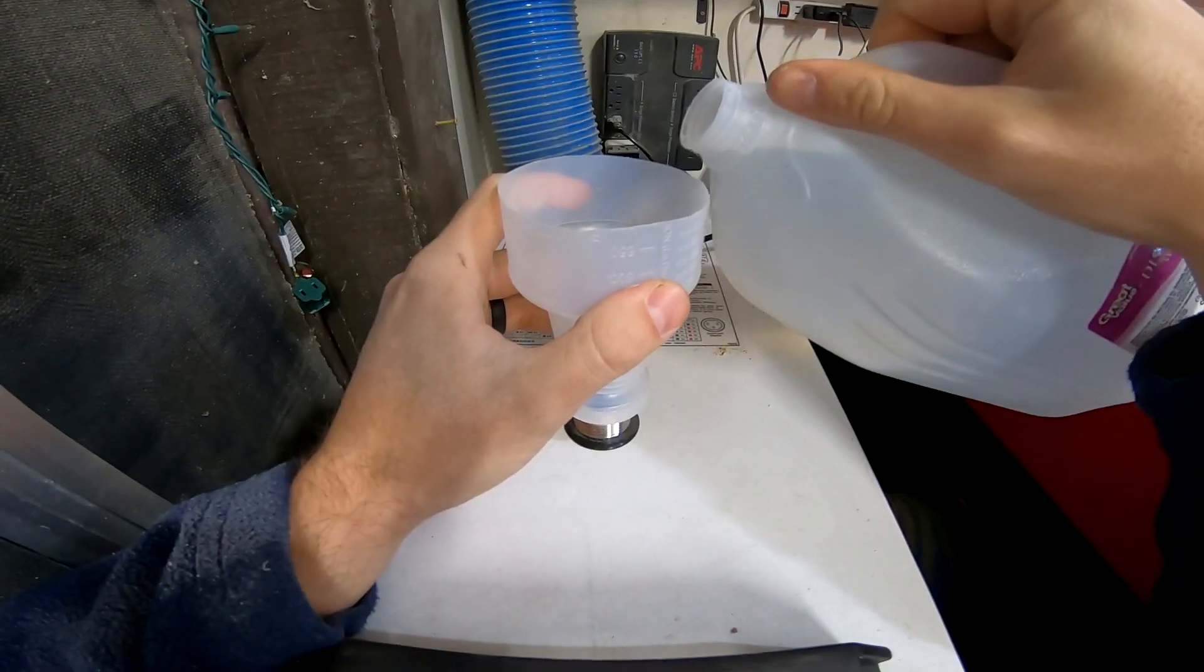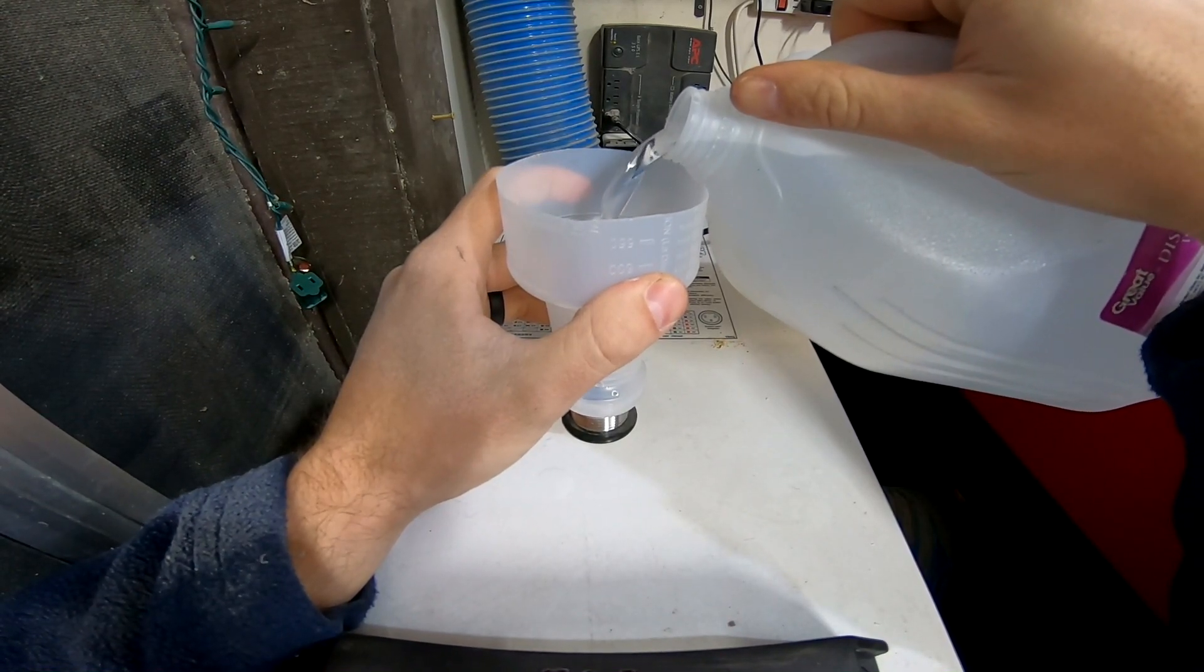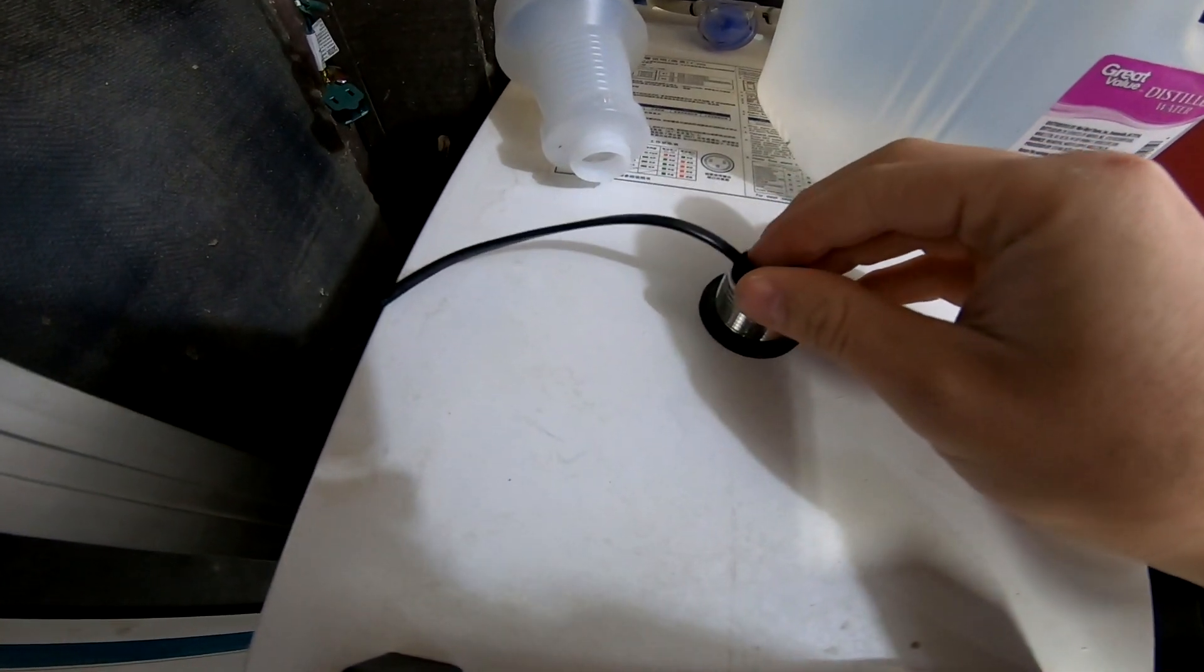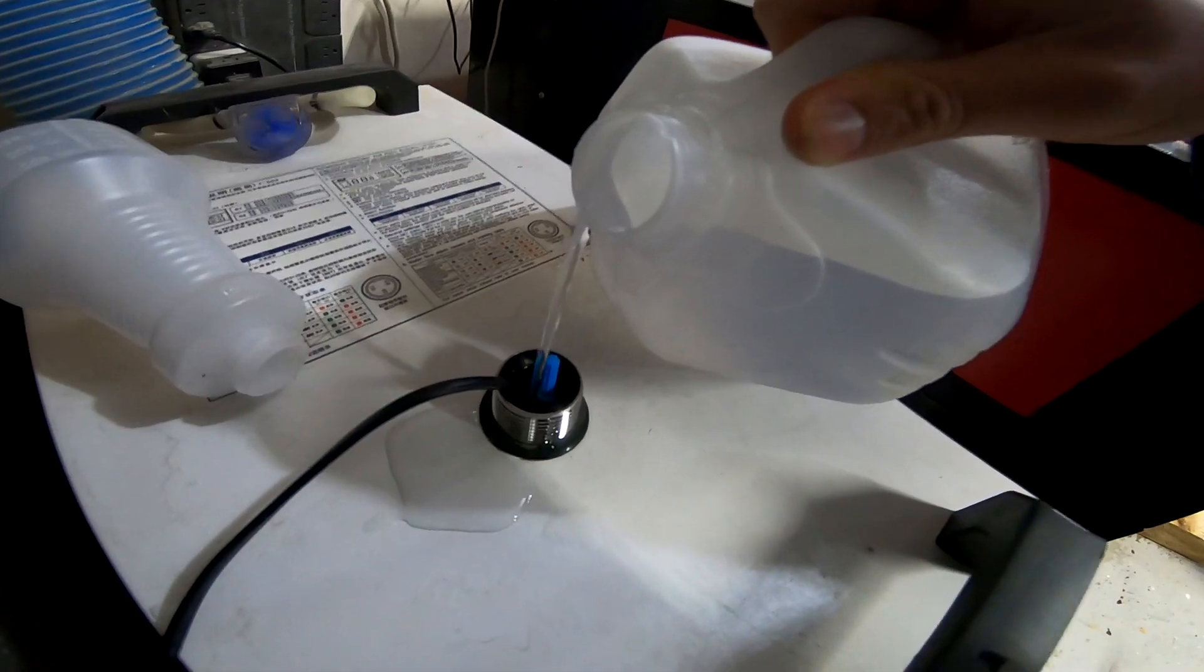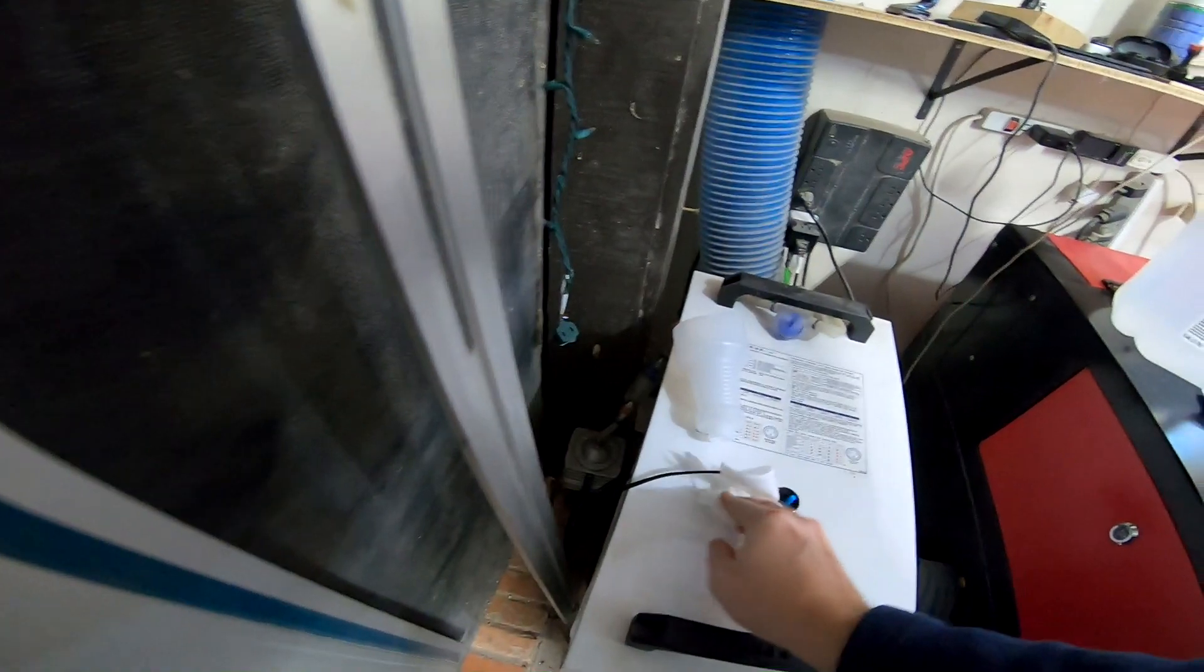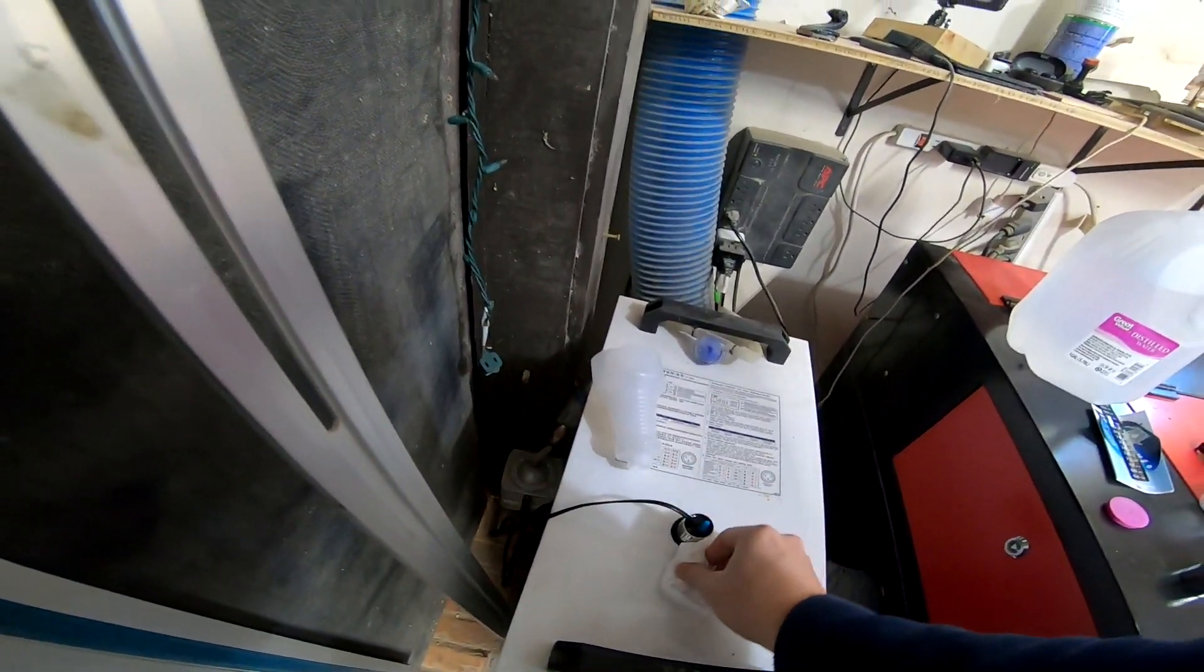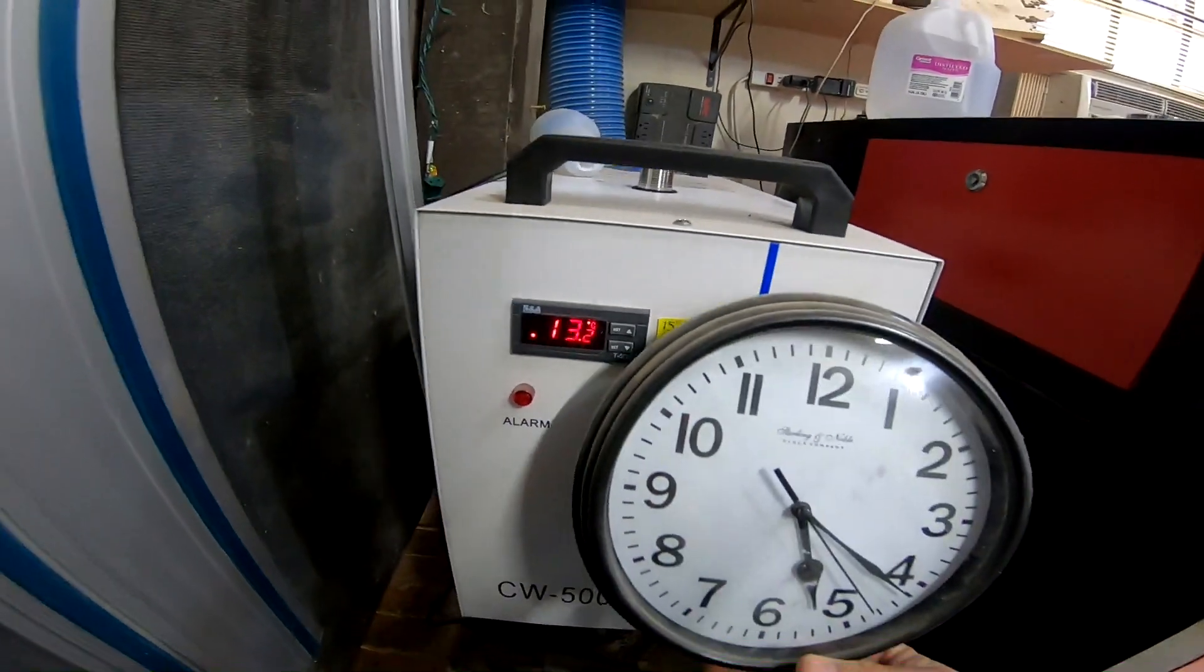Now I'm going to place that directly inside the chiller. The fit is almost perfect. The instructions on the heater say to keep it submerged, so I'm going to add extra distilled water to try to cover as much of the heater as possible. This will also help with the transfer of heat from the coils.